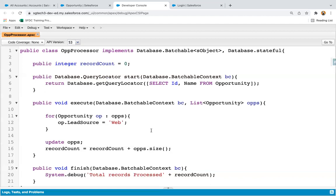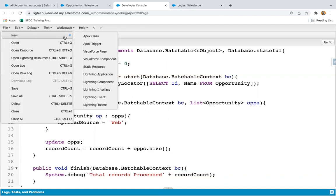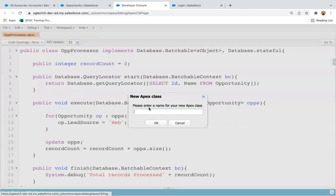This is a standard batch class. If you don't create a scheduled Apex class, you need to manually execute this batch. But if you want to run it automatically on a daily or weekly basis, you can schedule your batch Apex by creating a new Apex class.